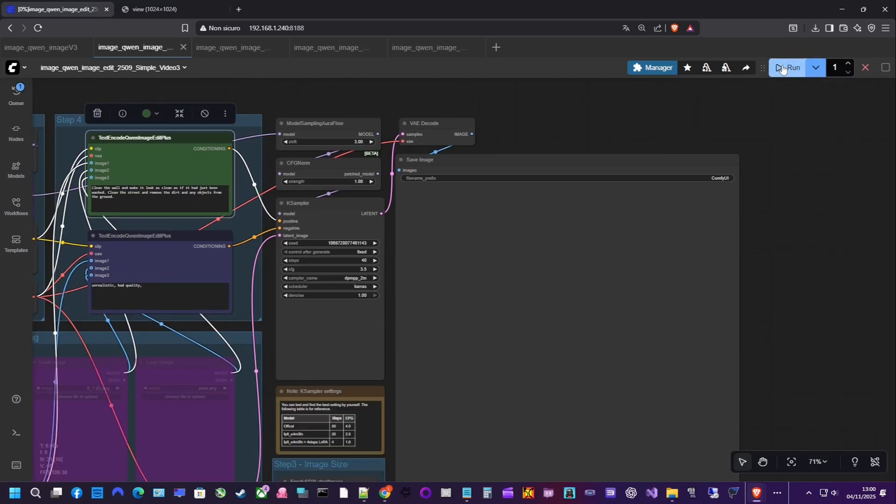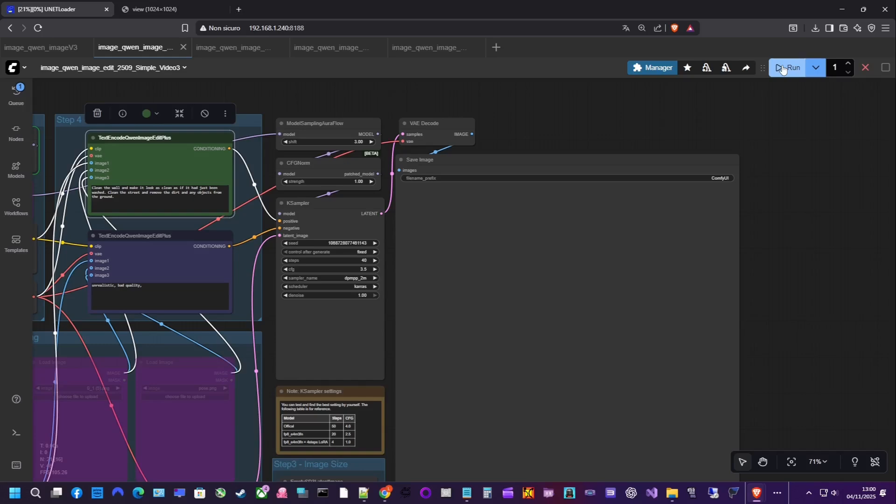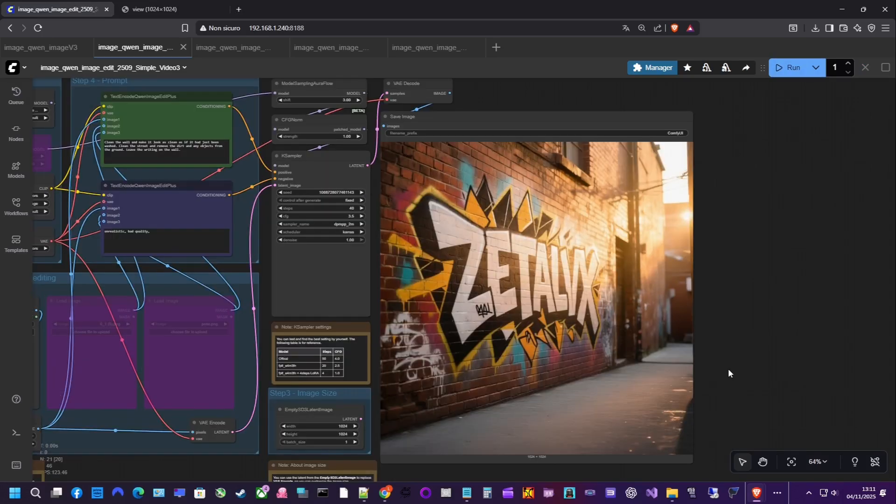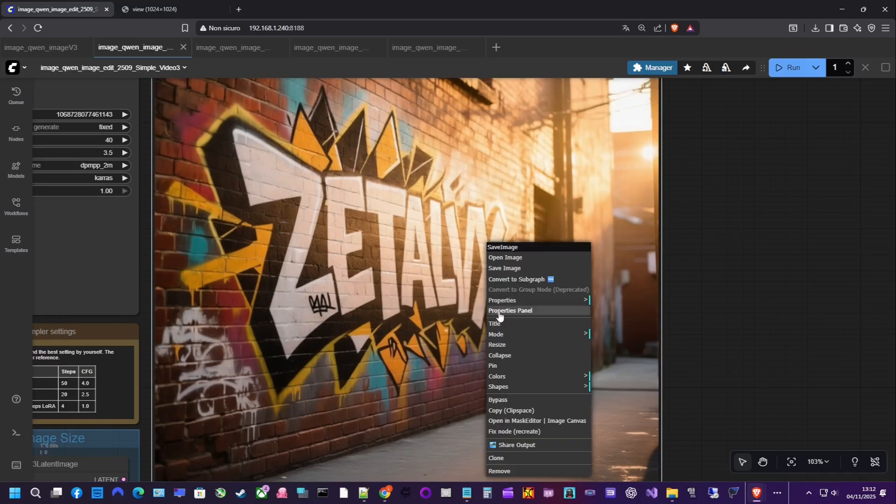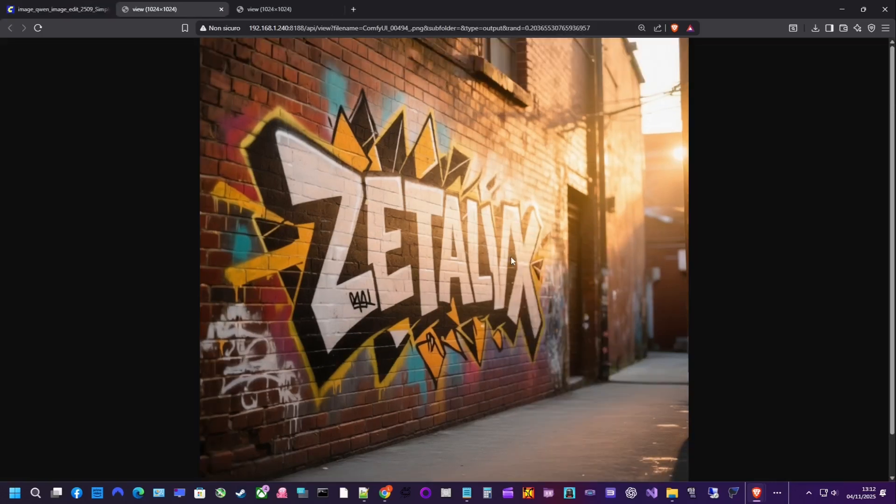The shorts I've shared on my channel were made exactly this way. Let's try an example. We'll clean up our scene like responsible graffiti artists. In the prompt, we'll ask QAN to wash the wall and the street, while keeping the mural text on the wall. You can see it clean the dirt and remove the objects on the ground.